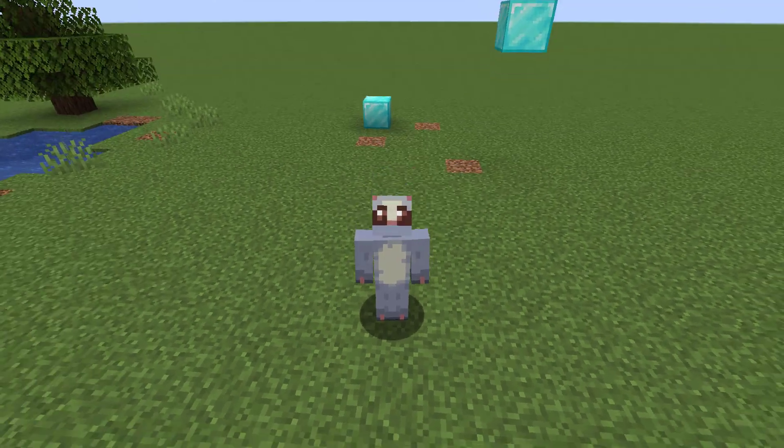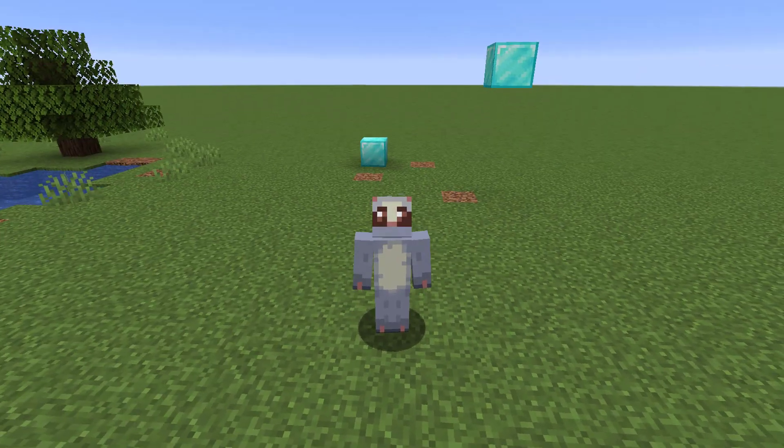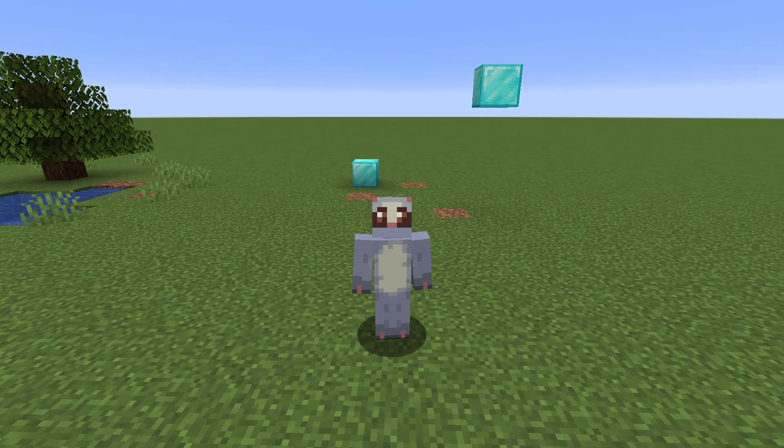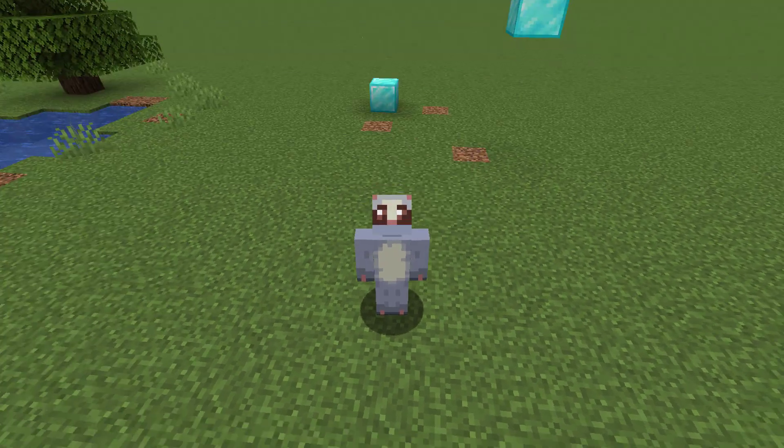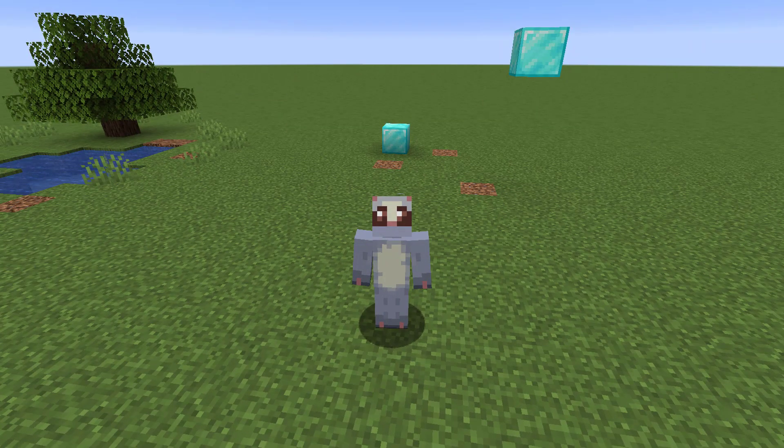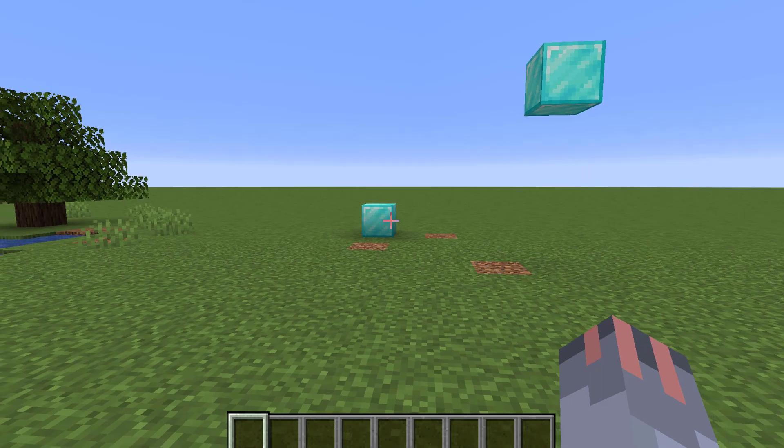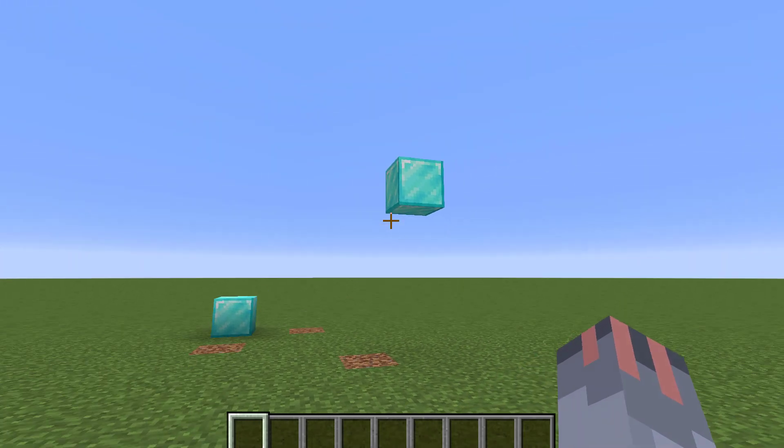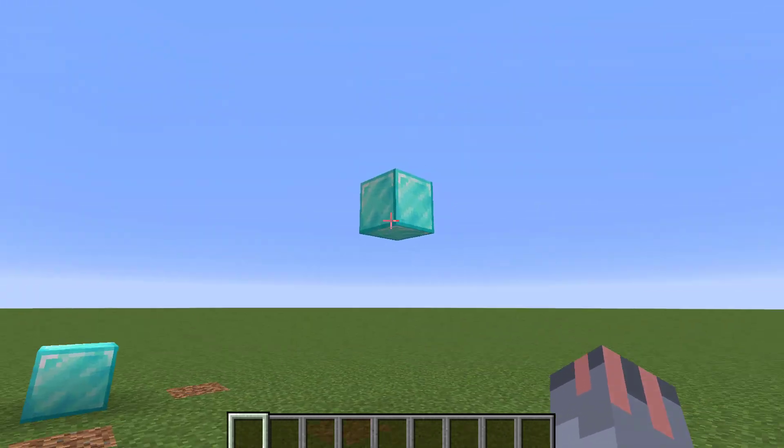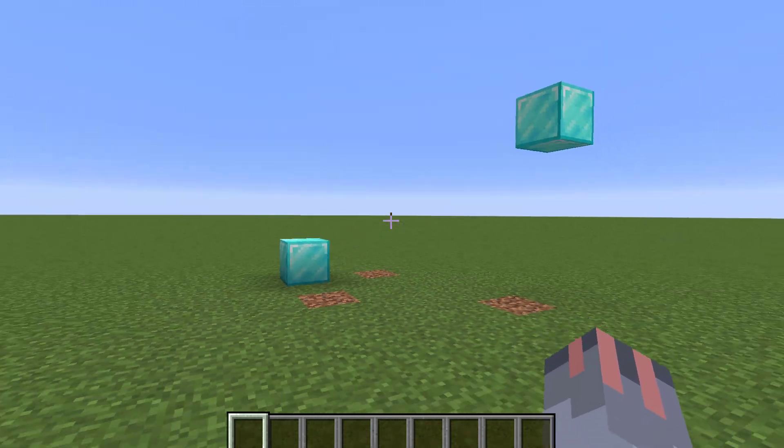So basically what WorldEdit does, it lets you build very large structures in a very short amount of time. Let me give you an example. Here I have two diamond blocks, one floating in the air and one on the ground.